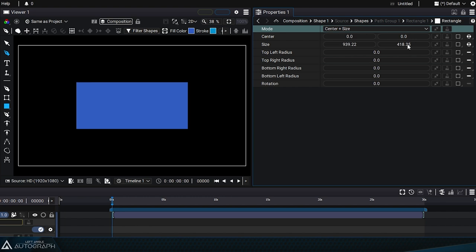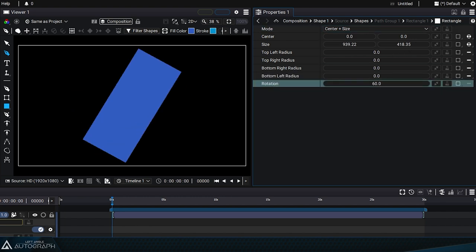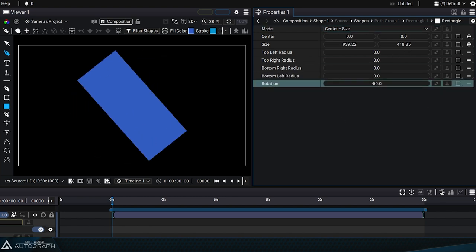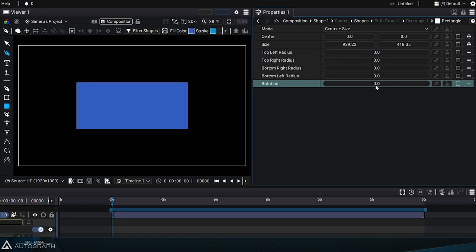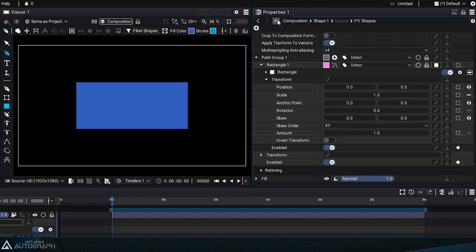The rotation parameter allows you to apply a rotation from the center, even before applying a transformation with the Paths Transform section.